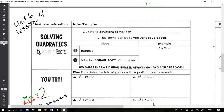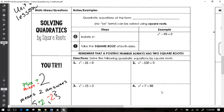Welcome. Today we're going to do Unit 6 Lesson 4. I broke solving quadratics by factoring into two separate lessons. Today we're going to be solving quadratics by taking square roots. I'm going to show you both methods — it is still possible to solve some of these by factoring, but sometimes we might just want to use the square root method.